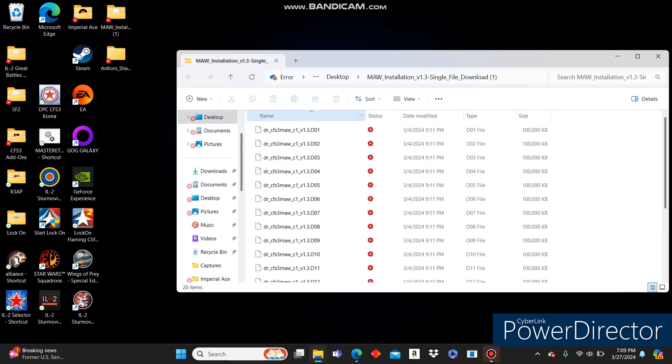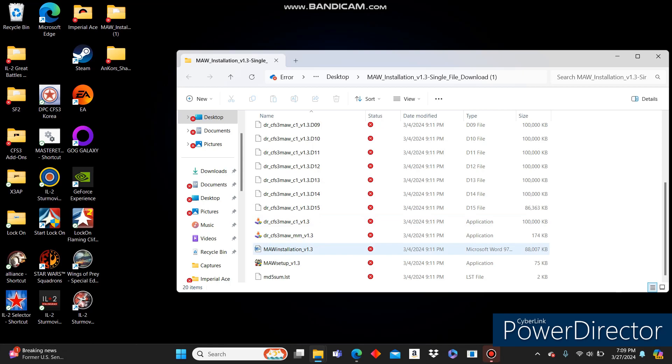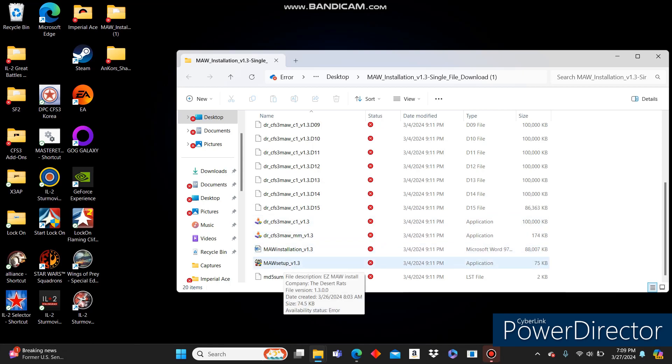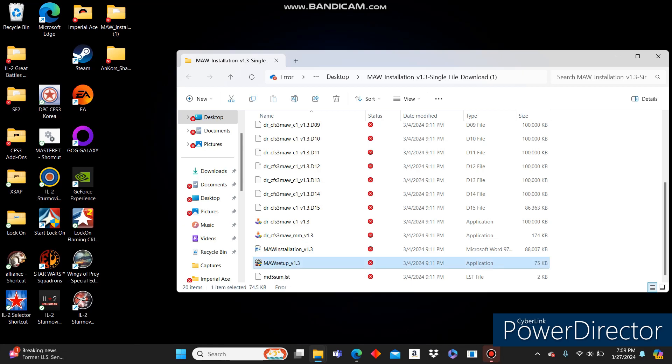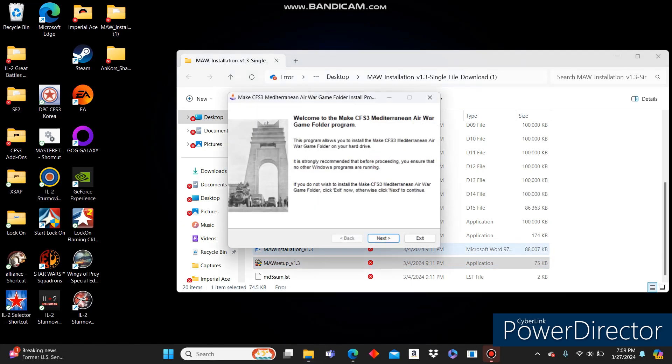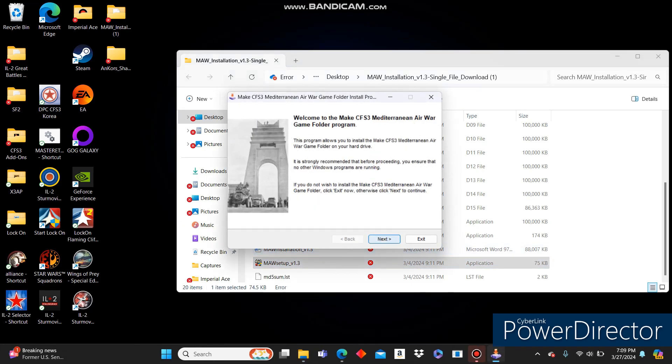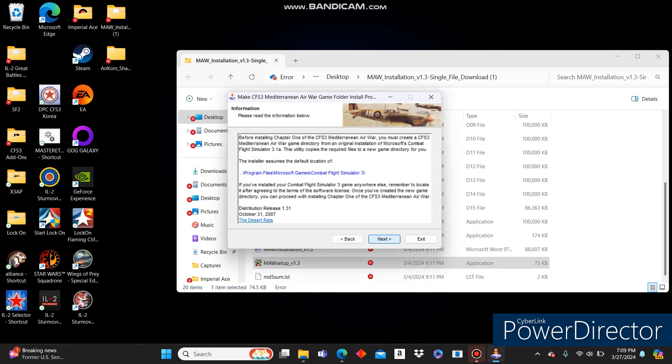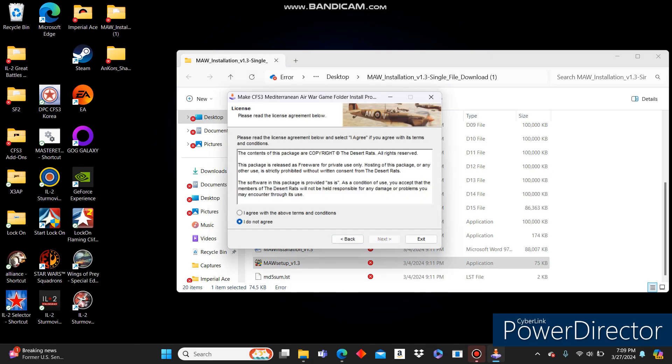Once you've done that, it'll come down here. There's going to be several things here that you can click on. Go ahead and just click on this one right here. Next, next.